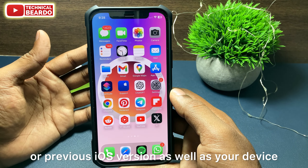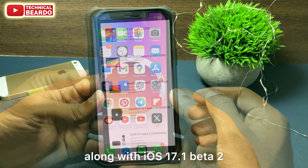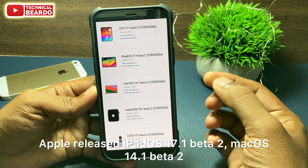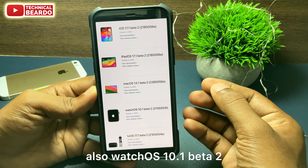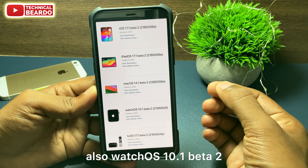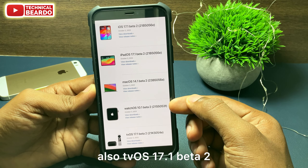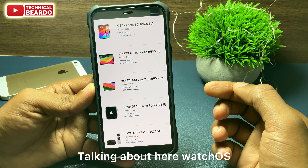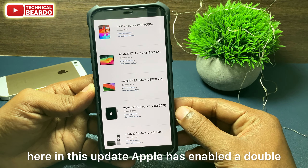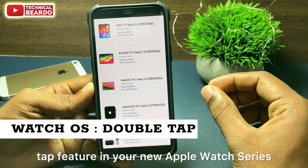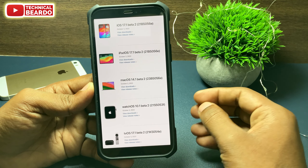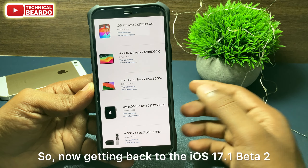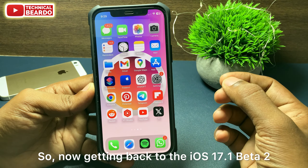Along with iOS 17.1 Beta 2, Apple also released iPadOS 17.1 Beta 2, macOS 14.1 Beta 2, watchOS 10.1 Beta 2, and tvOS 17.1 Beta 2. Talking about watchOS, in this update Apple has enabled the double tap feature for the new Apple Watch Series 9 as well as Apple Watch Ultra 2.